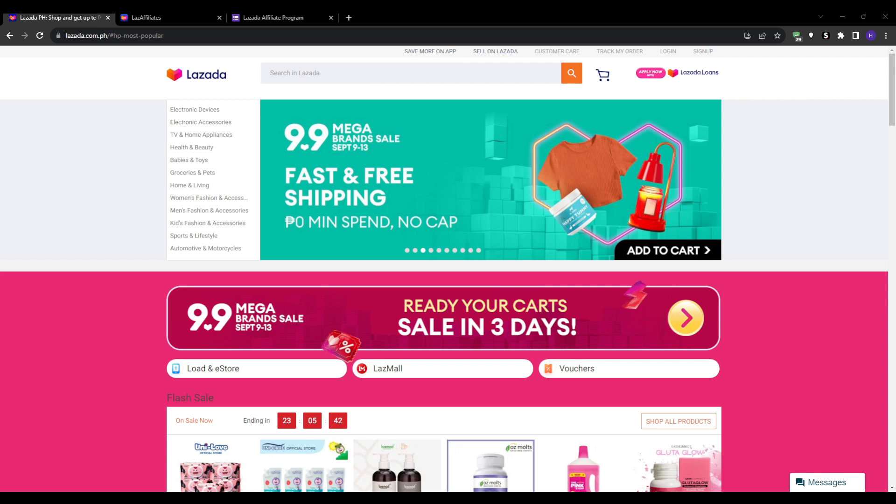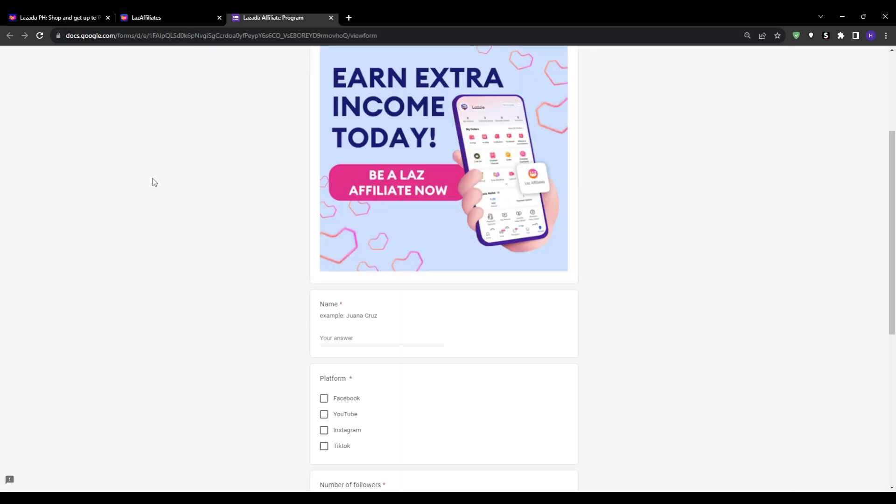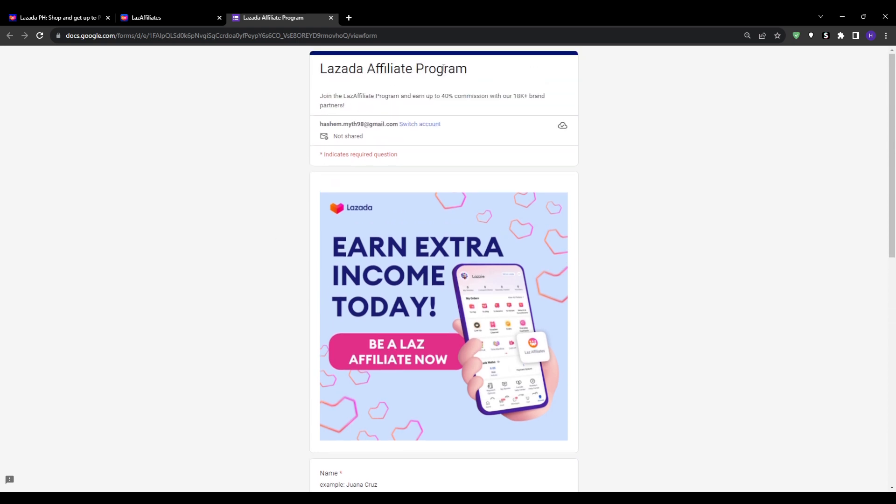Now if you're ready to join Lazada's affiliate program and start earning, the sign-up process is quick and easy. Simply type into Google 'Lazada affiliate program.' If you already have a Lazada buyer account, you can log in. Otherwise, you must register for a new account.